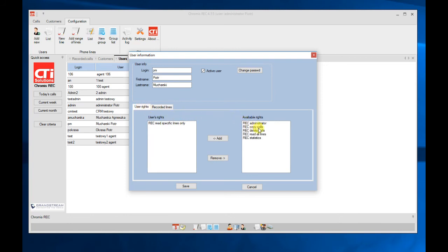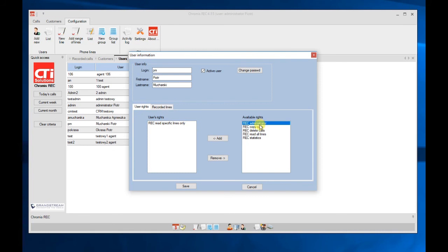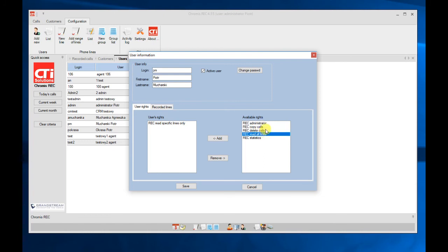Another user right is administrator. It's the right to manage the system, so to create user defined lines. Copy calls allows you to make an unencrypted copy of the calls, so you can save the standard MP3 file. Delete calls is an ability to completely remove calls from the system.